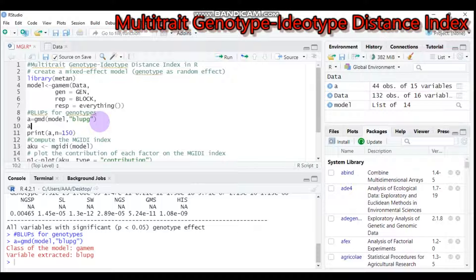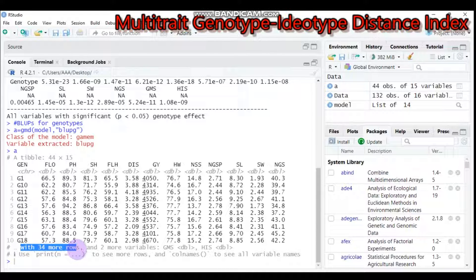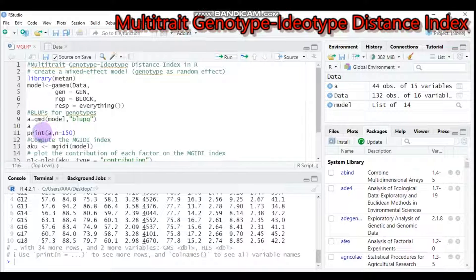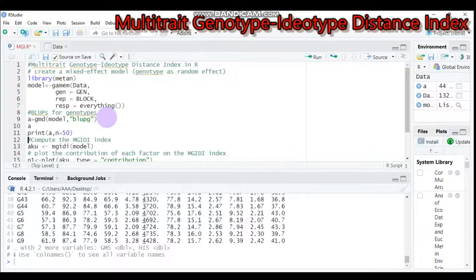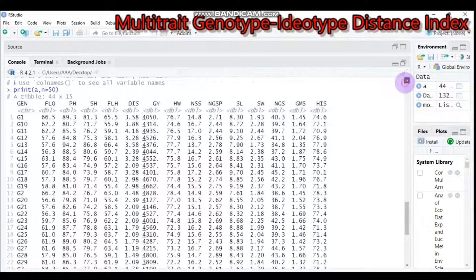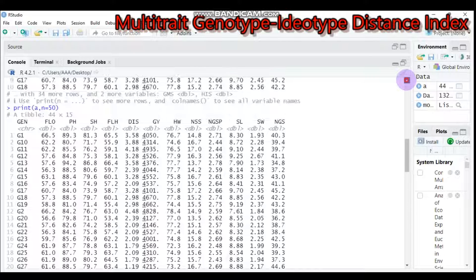One common question from my followers: when you type this, there are 13 more rows not displayed, and two more variables in the columns are also not displayed. To solve this, use the print() function and specify n. Since our dataset has 44 genotypes, type n = 45 or 50. Submit it and now you will get all the results clearly.